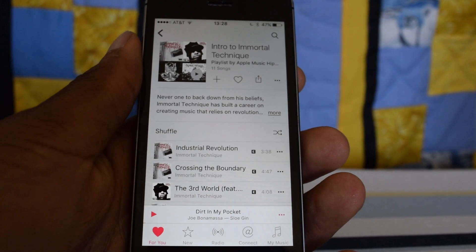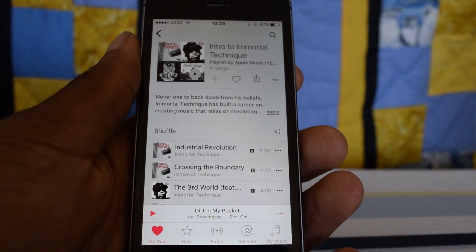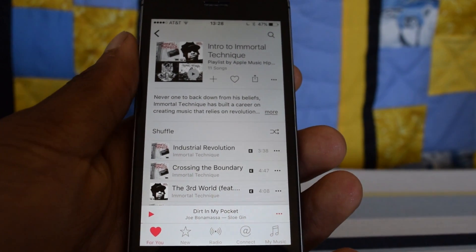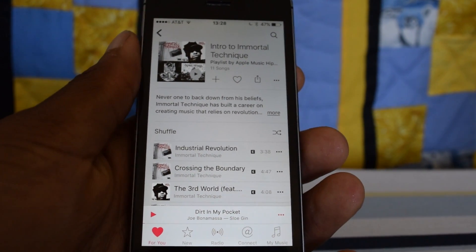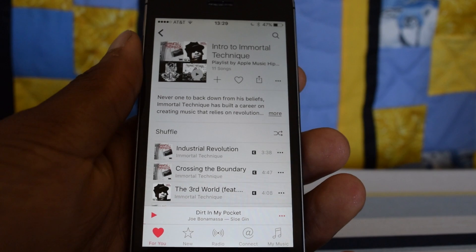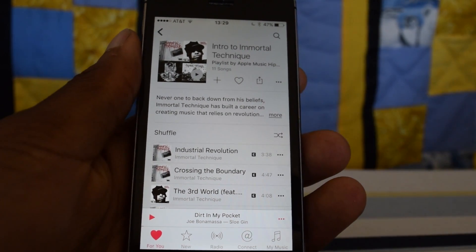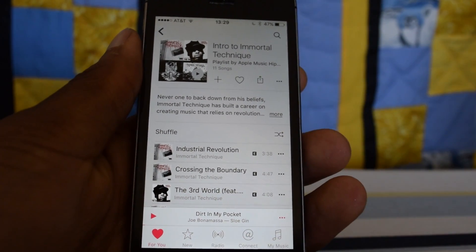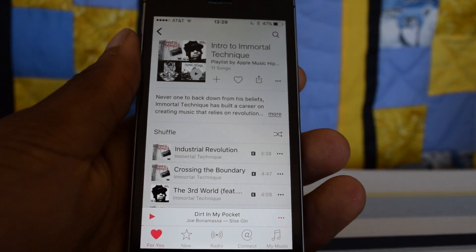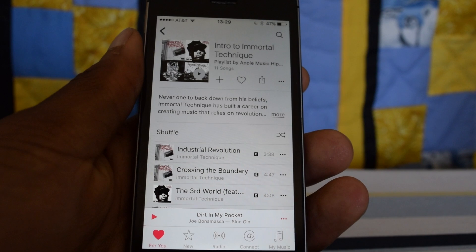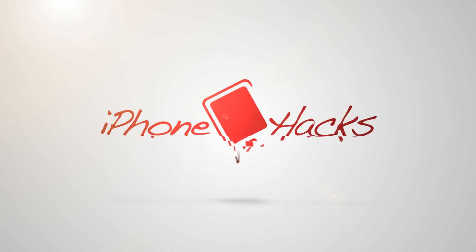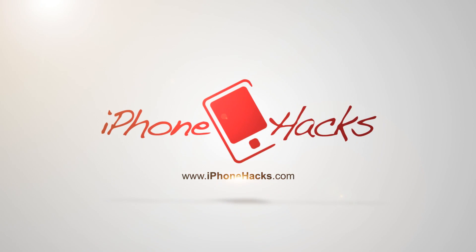That is how you shuffle music in iOS 9 Apple Music. I hope you guys enjoyed — if you did, make sure to hit that like button and also subscribe to our channel for more videos just like this. Alright guys, thanks.